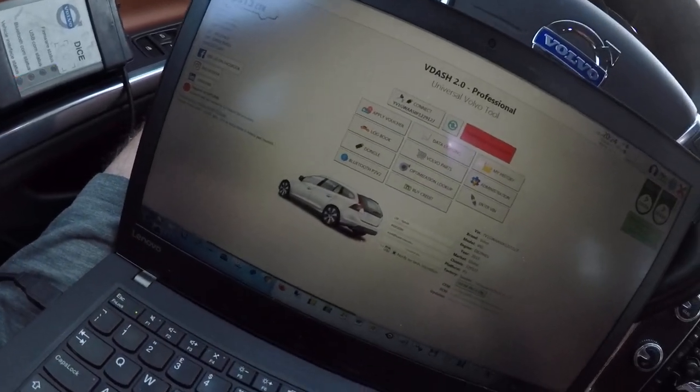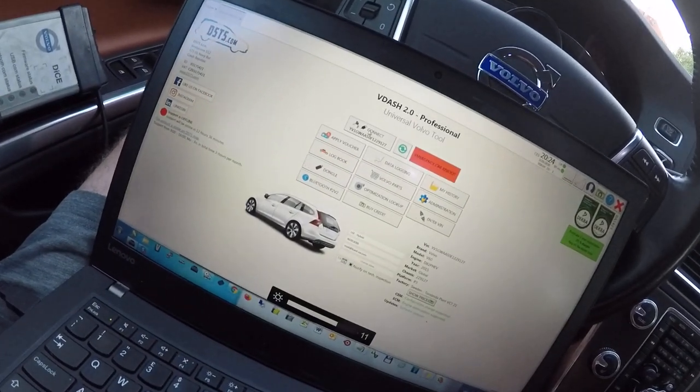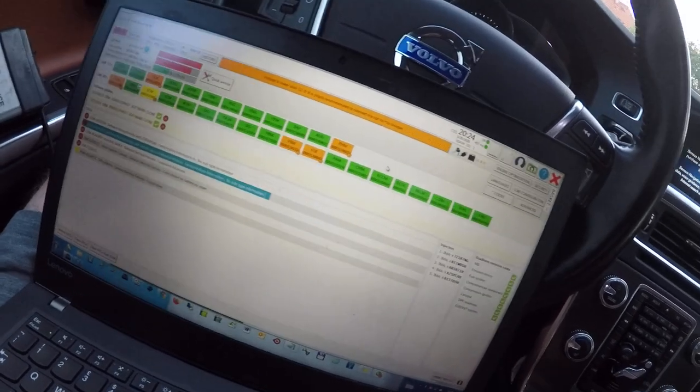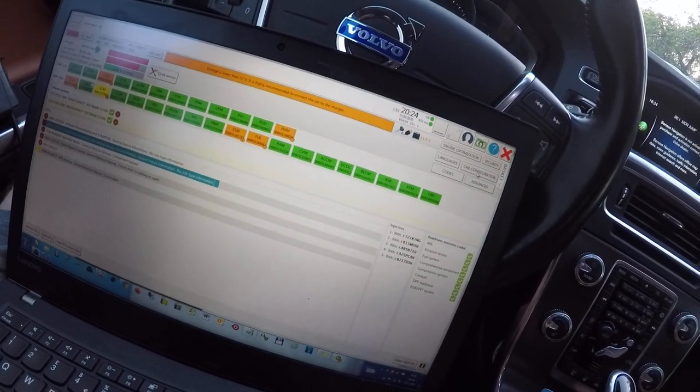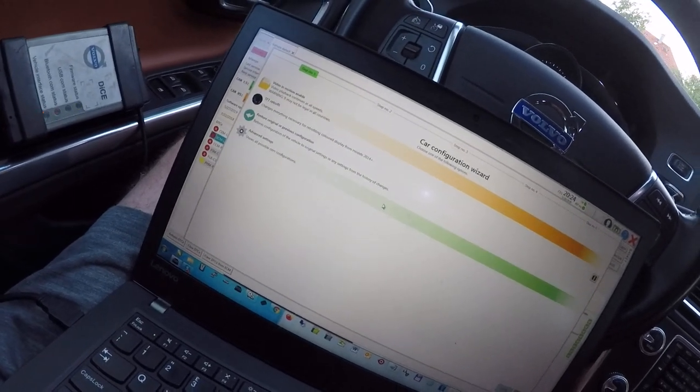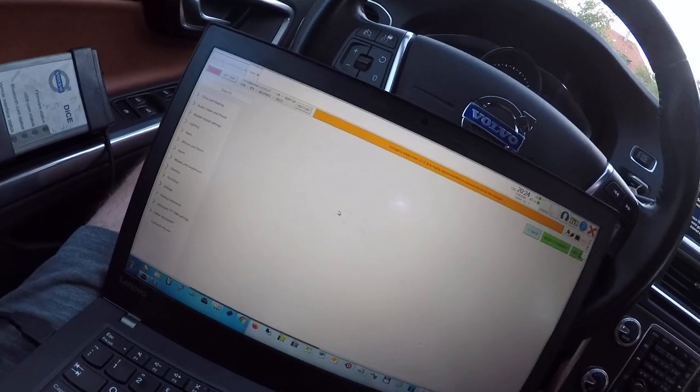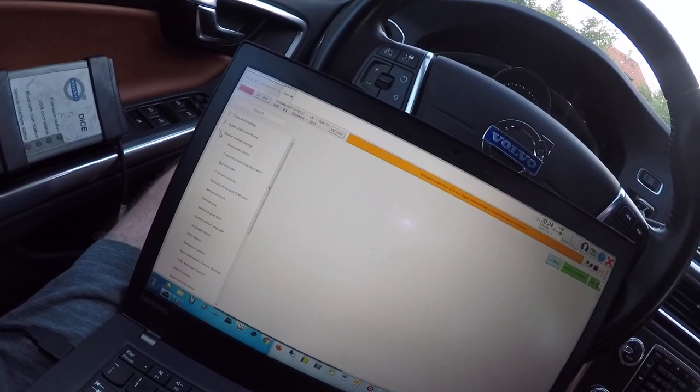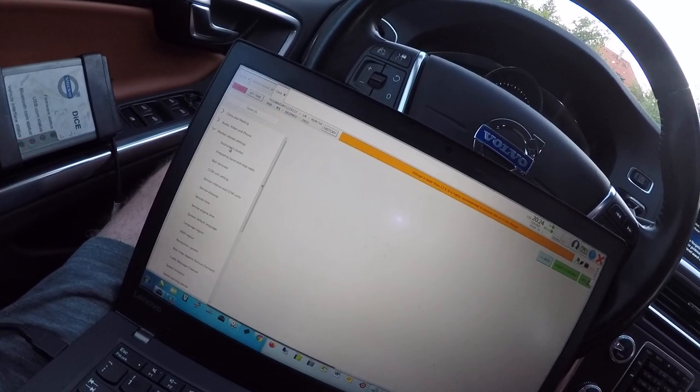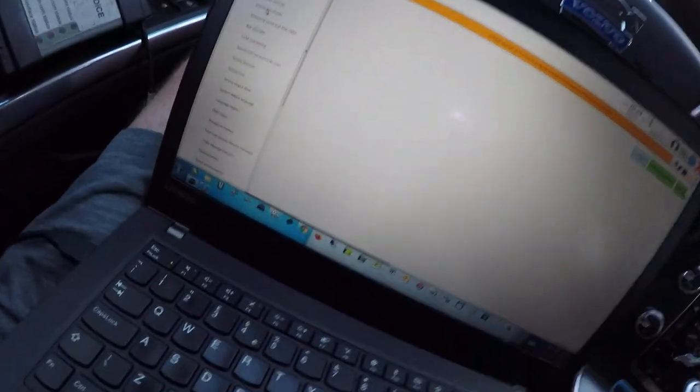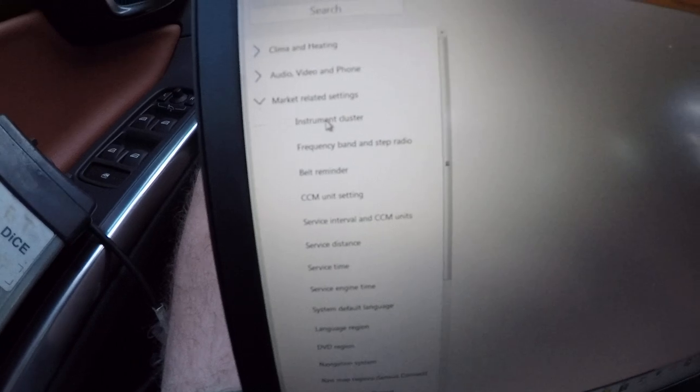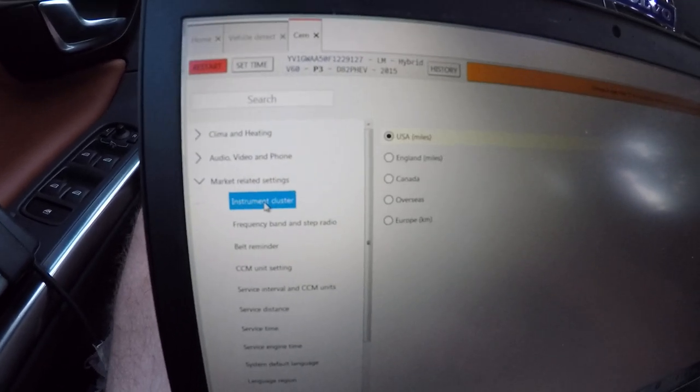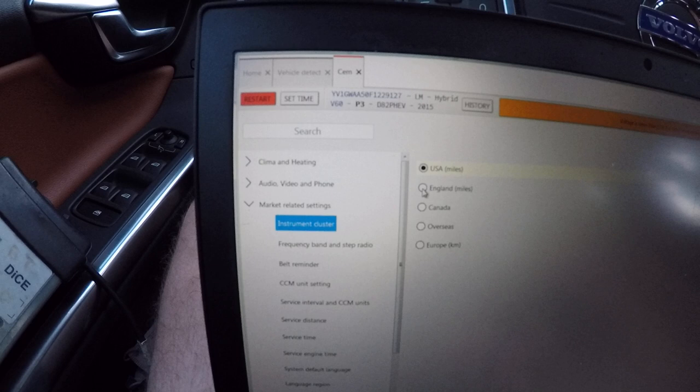Now when the car is connected, go to car configuration, setting, market related settings and here start changing the car configuration.